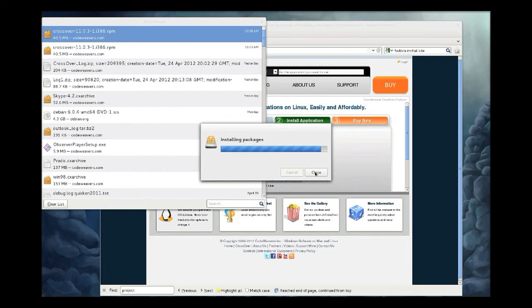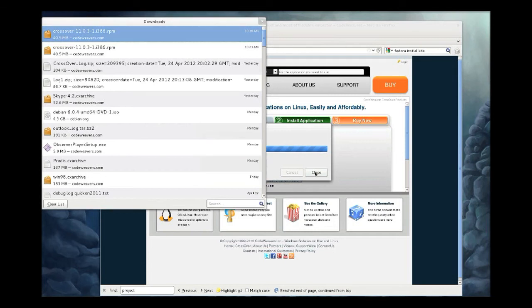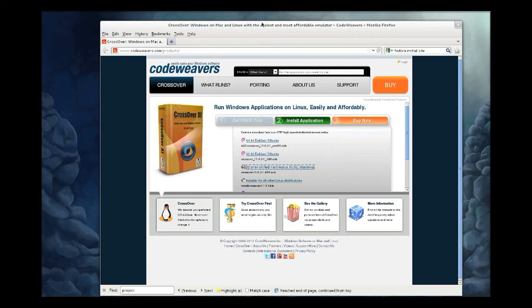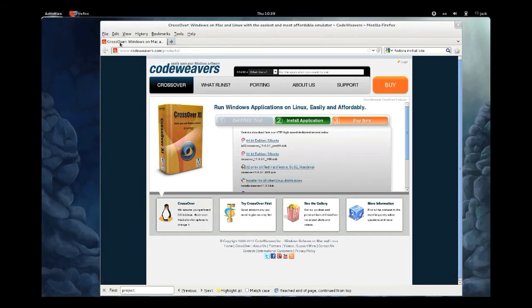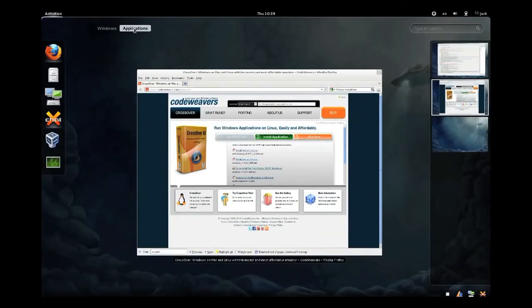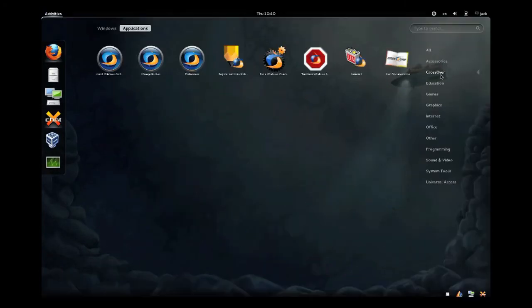When the installation is complete, you can close your package manager. To launch CrossOver on this Gnome 3 system, we'll go to the applications menu and you will see that there's a CrossOver section over to the right.